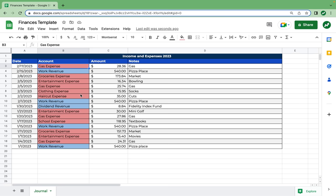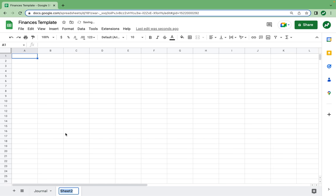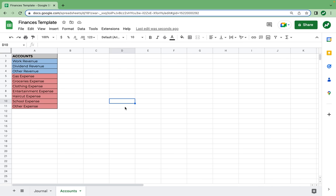That is where the accounts page comes into play. We are going to add a sheet and rename it accounts — this is where we list all of our accounts. Now we have what can be considered a completed list of our accounts. All the accounts here you will find on the journal except for other revenue and other expense — save those for things you may not know how to categorize and that may be infrequent.